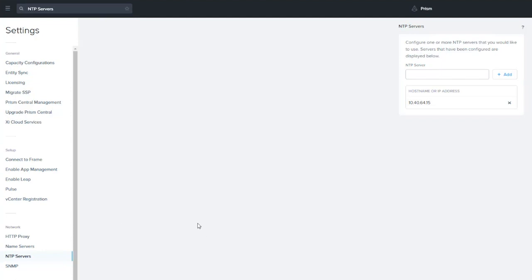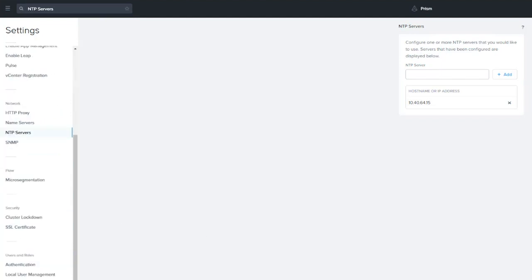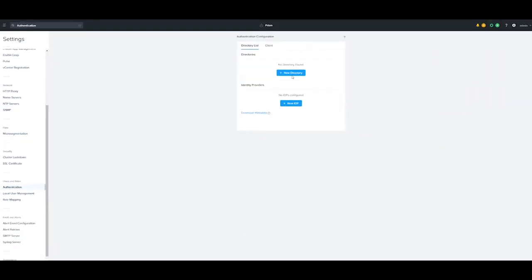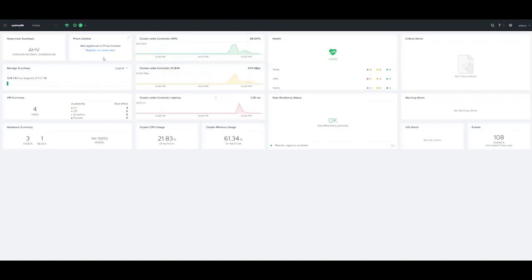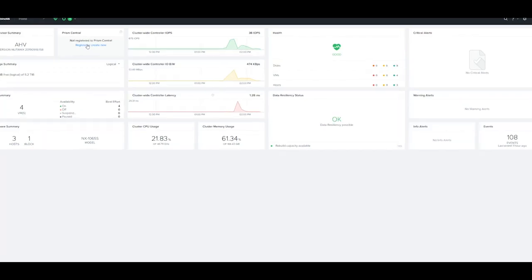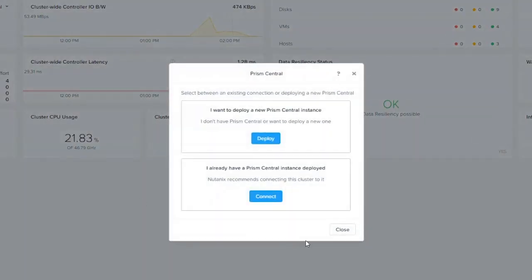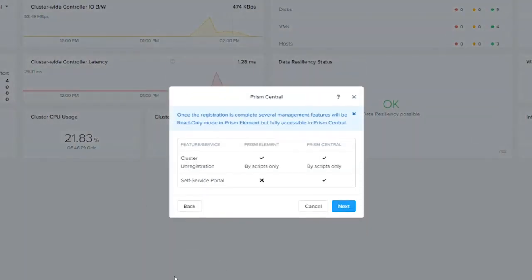We're using local user accounts. You could go ahead and configure your authentication for things like Active Directory, and we'll do another video on that as well. But just from basic fundamentals, we're going to go back to our cluster, our element. Then you'll notice we just click on register. Then I already have a Prism Central deployed, you click connect.